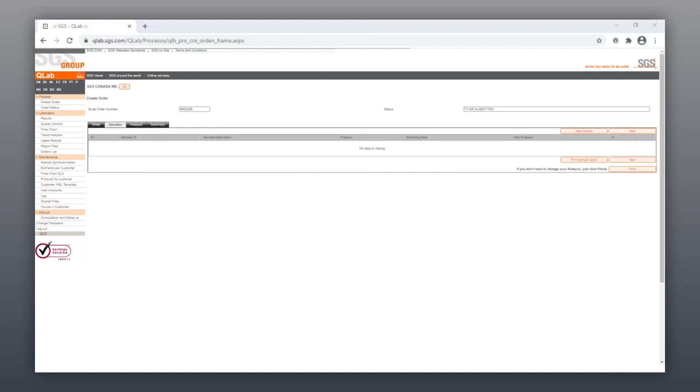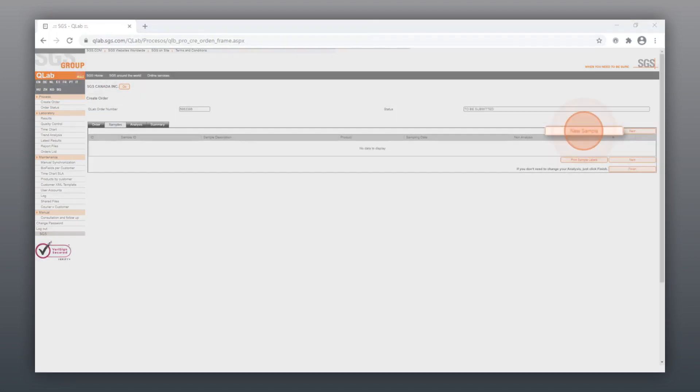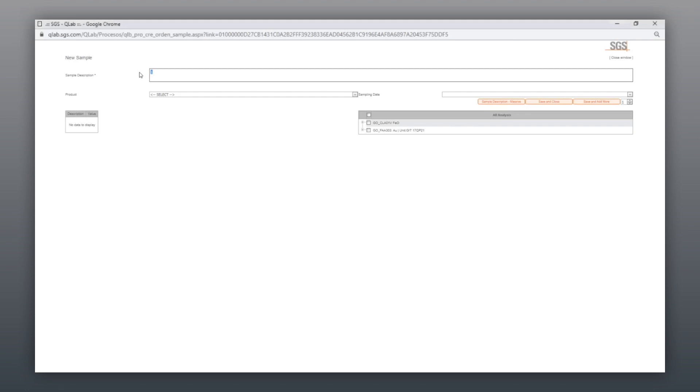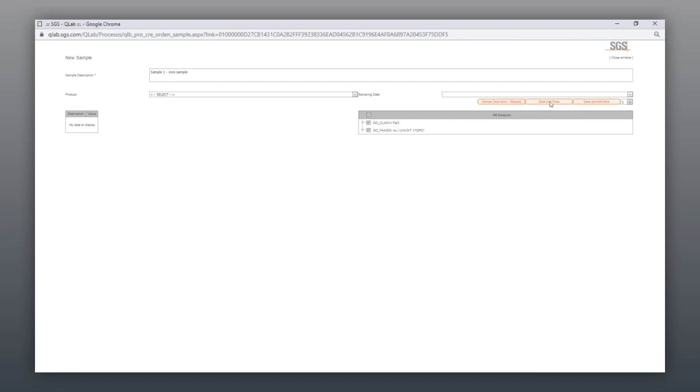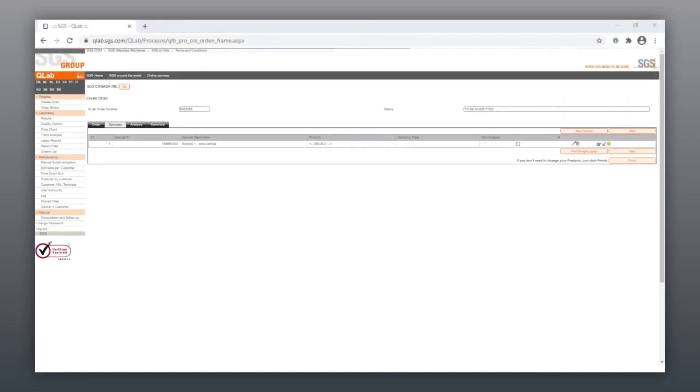Click on New Sample to enter the required sample data for each sample. Sample details can be edited as needed if required. Once your sample information has been inputted, click Next to move to the Analysis section.